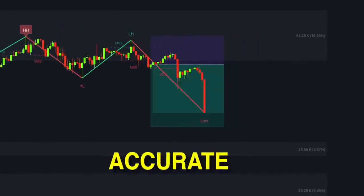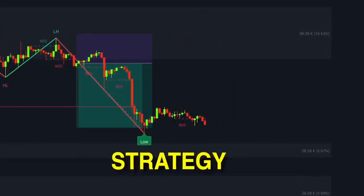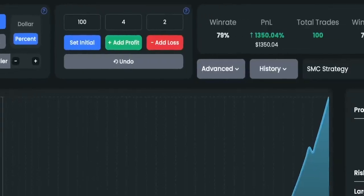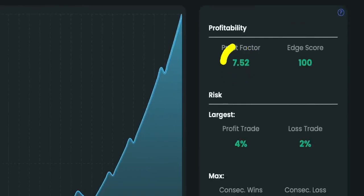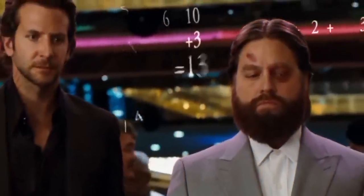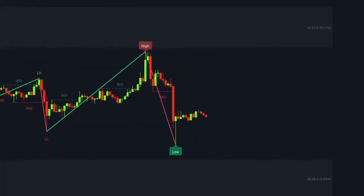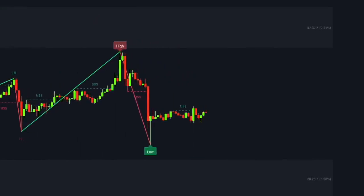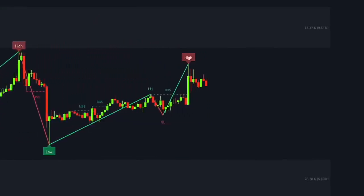This is officially the most accurate and reliable smart money concepts trading strategy I've ever tested. Its win ratio is close to 80% in the cryptocurrency market. The profit factor is over 7 and the drawdown is under 10%. By looking at these numbers, I can say this strategy is definitely worth mastering. Stick around till the end because I will explain everything you need to know about how to implement this method in your trading.